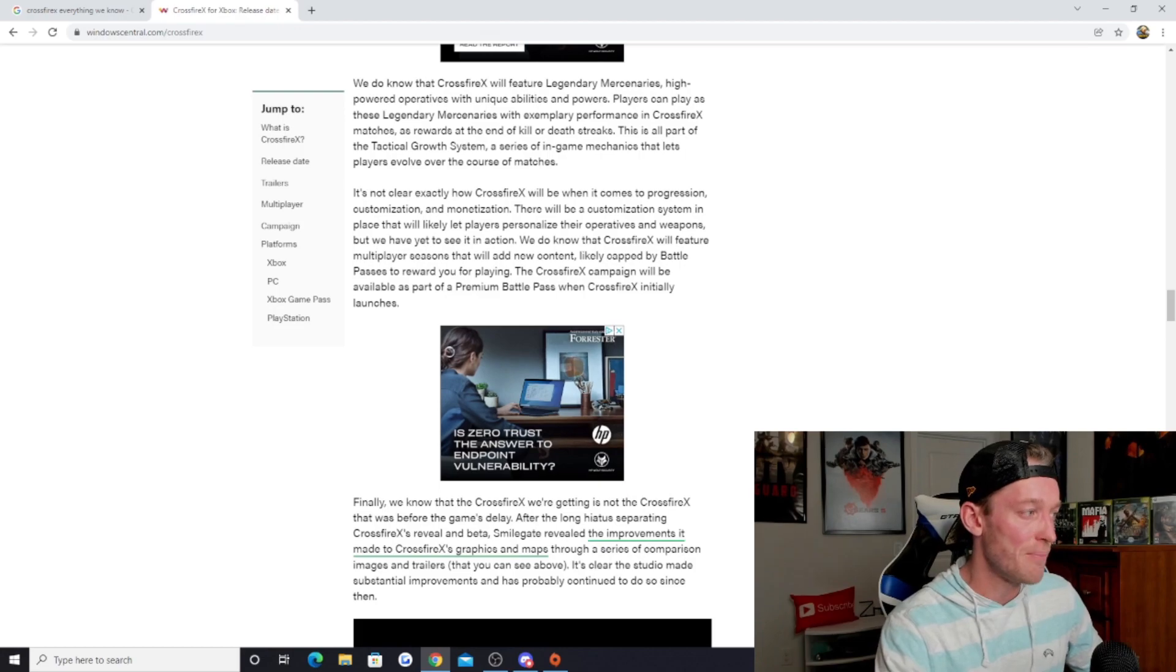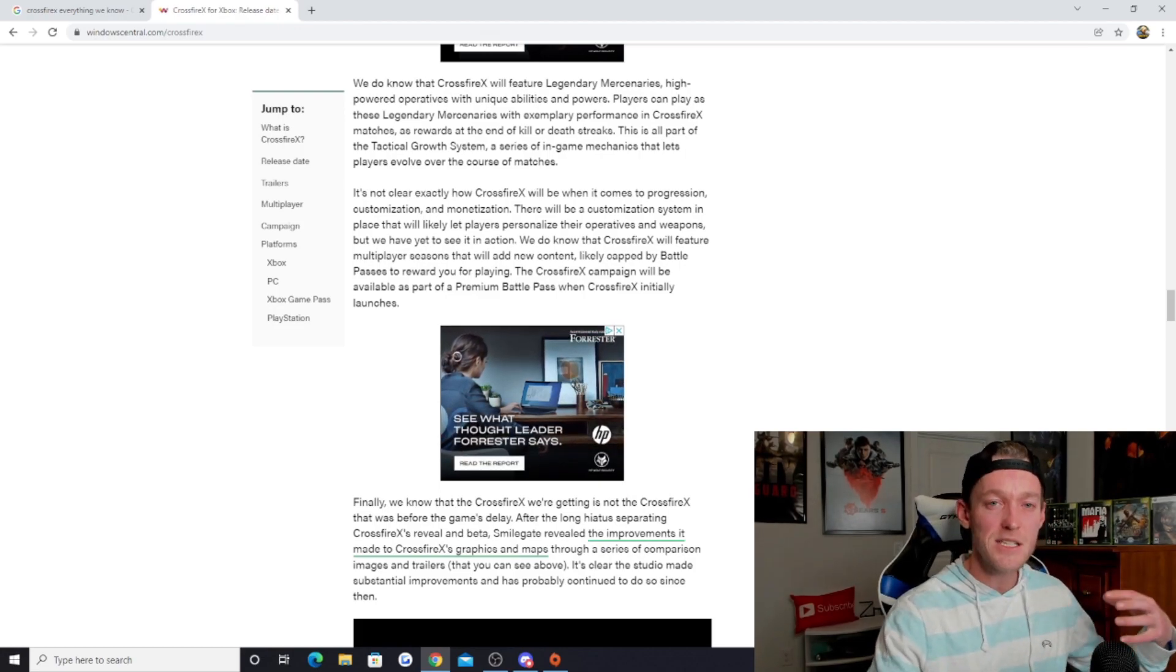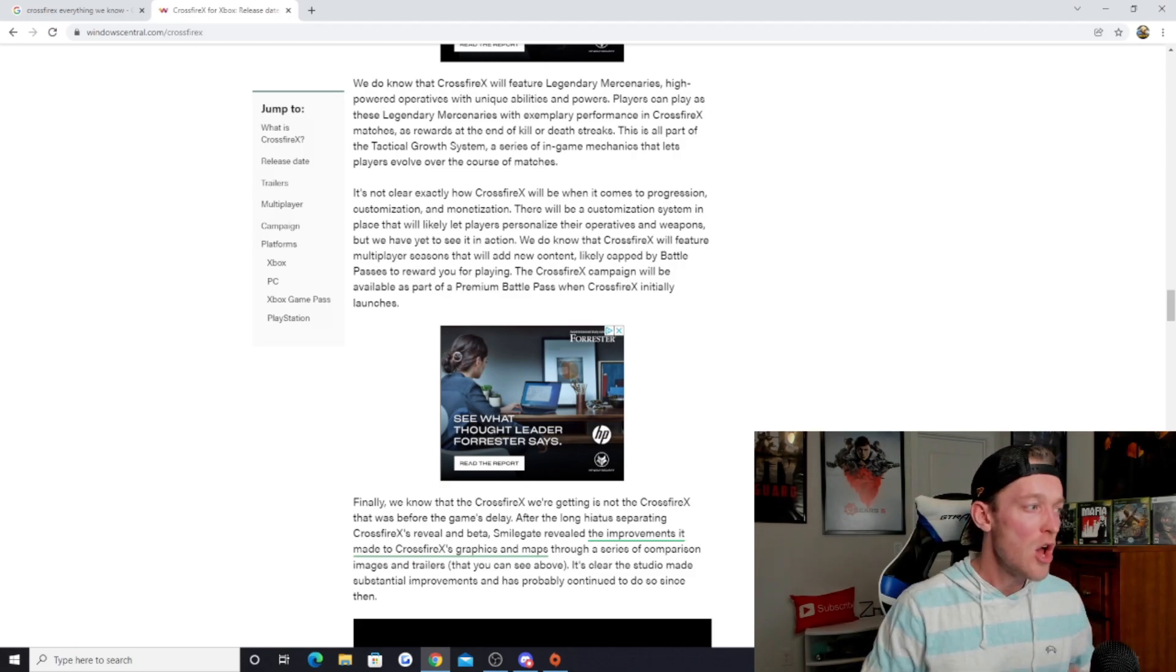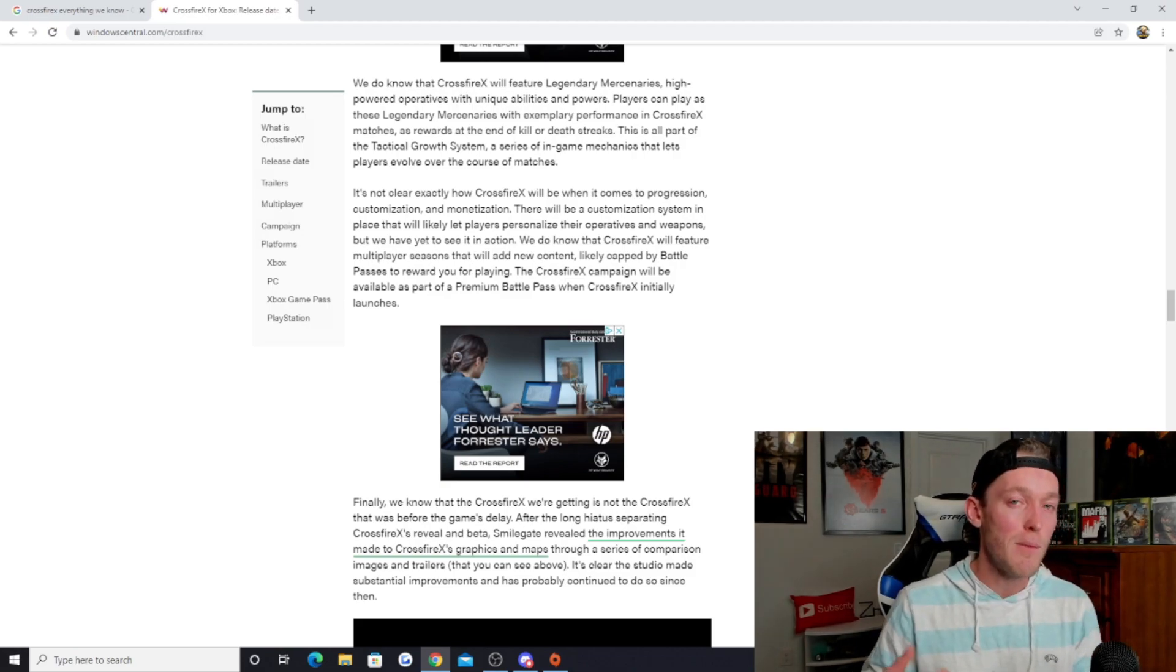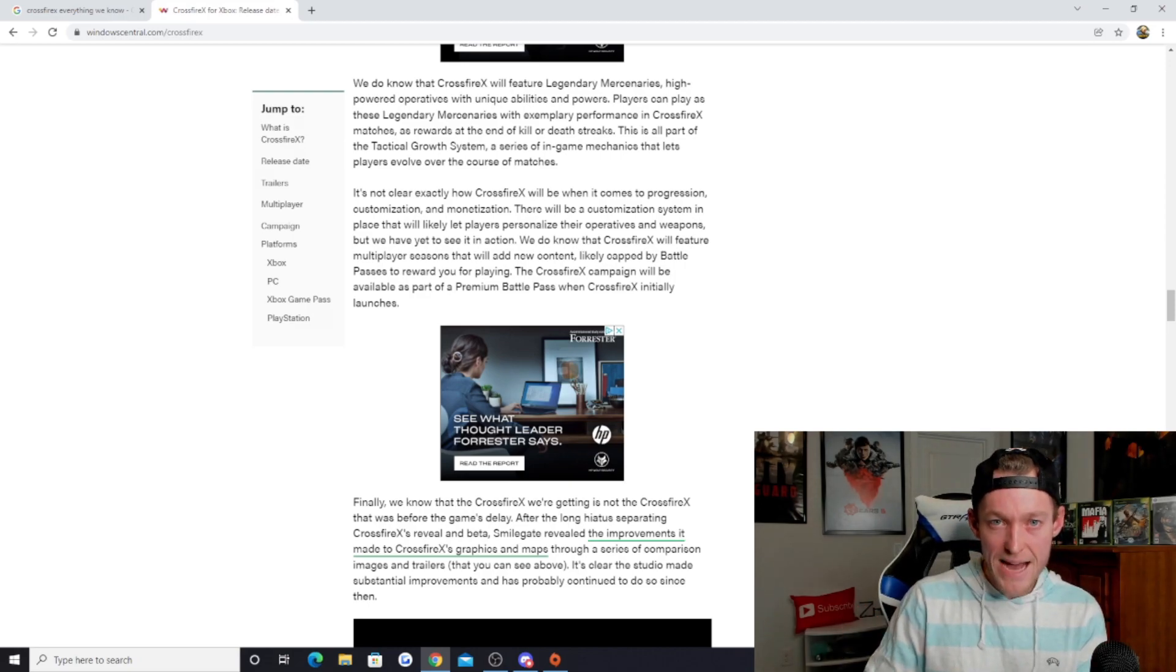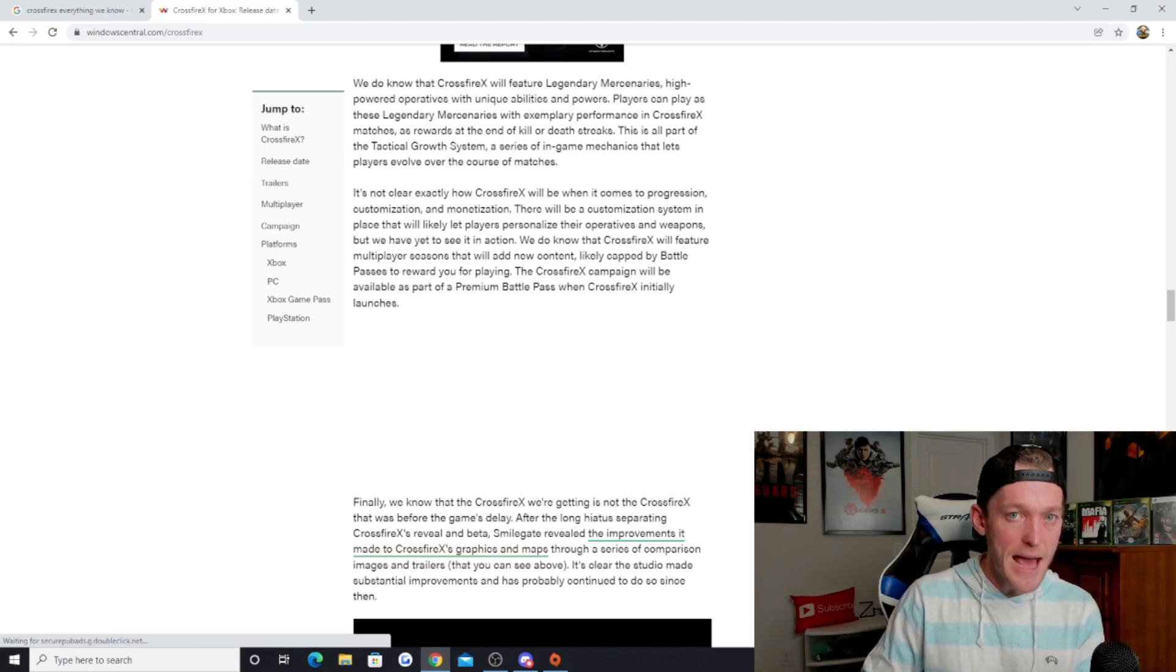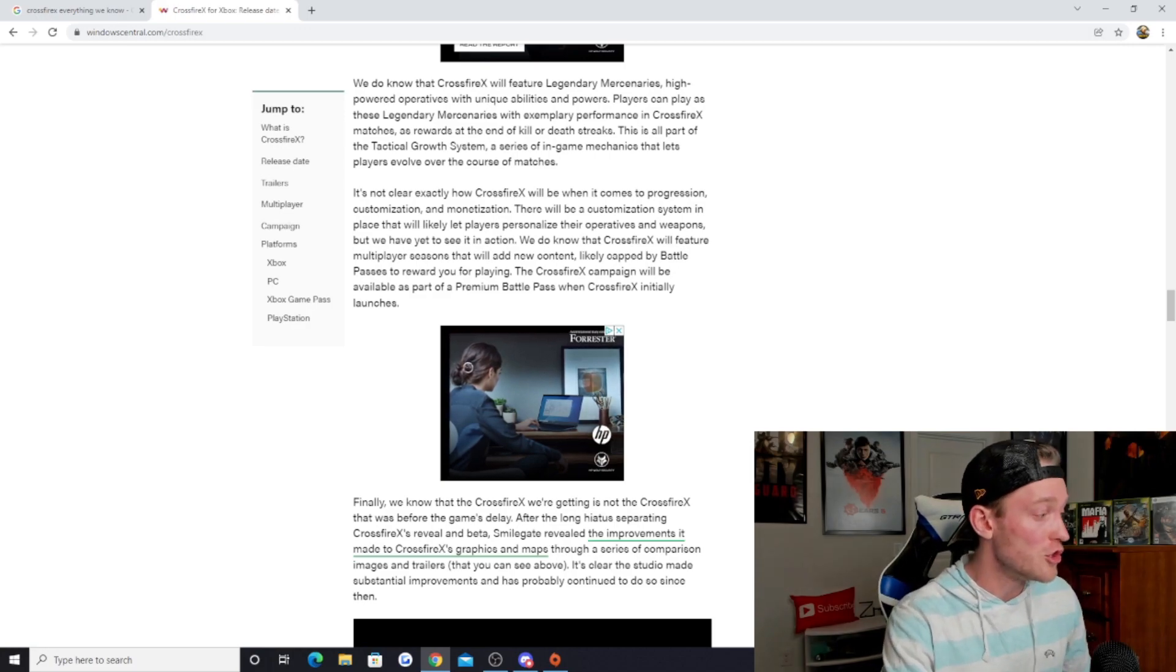When you start hearing battle passes, different ways that they're going to monetize it, when you start hearing that it's free to play at least from a multiplayer perspective, it does justify to me having battle passes that you can pay for, and having different monetization tactics, as long as it's not deceptive to the consumer.